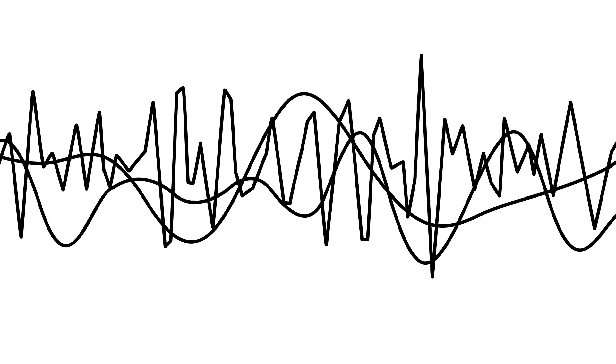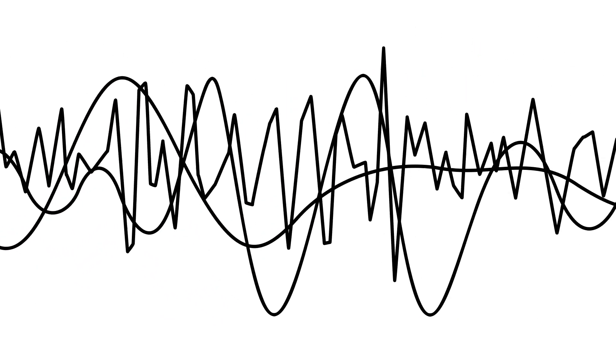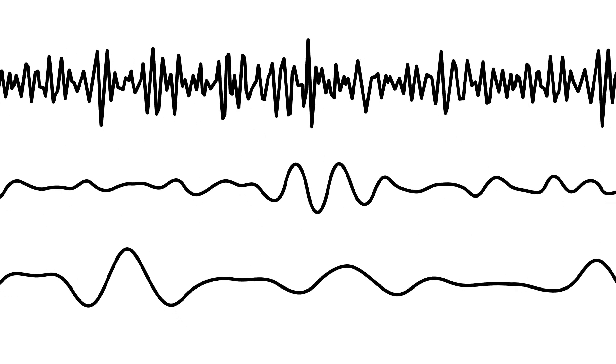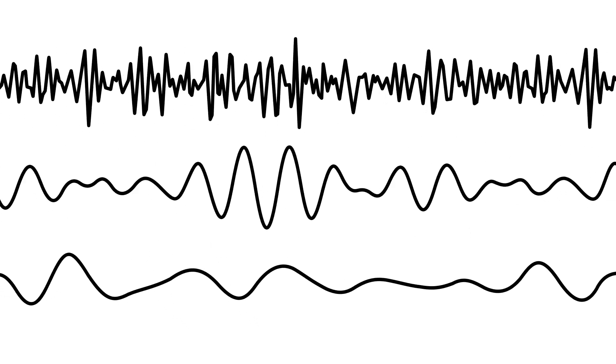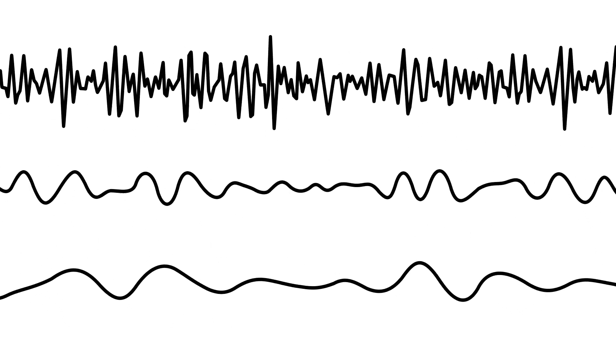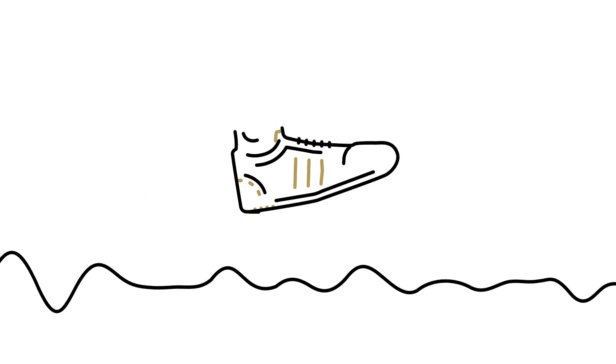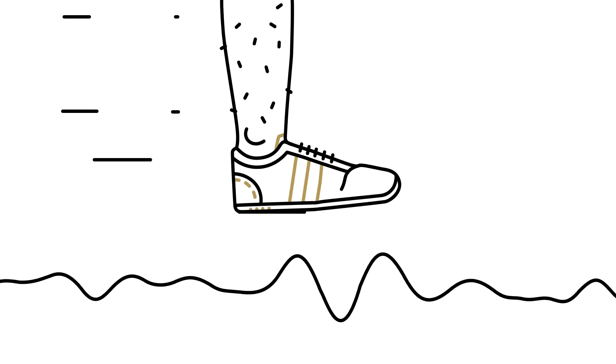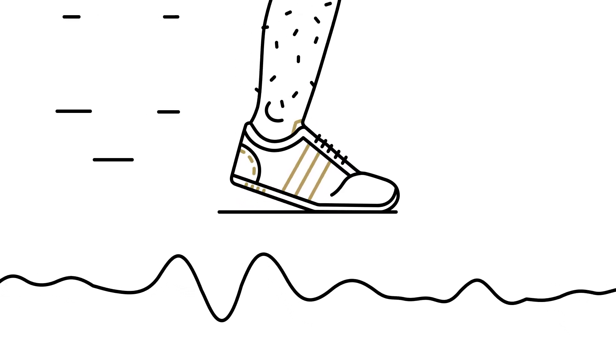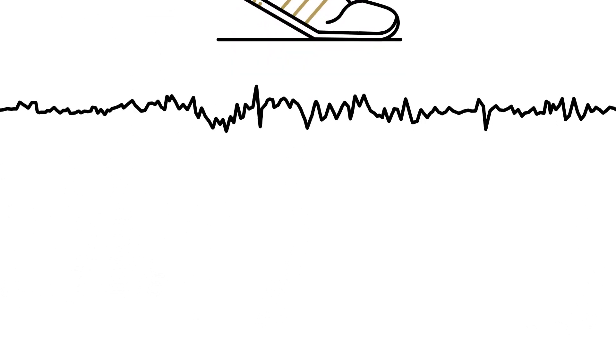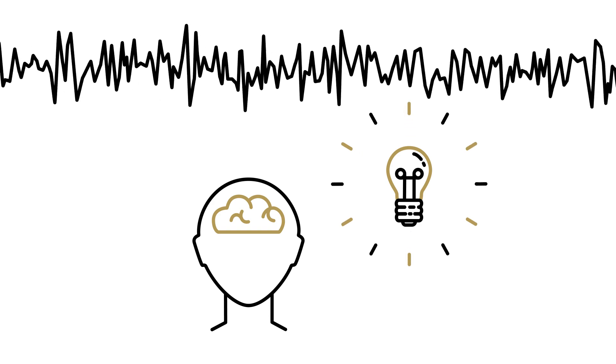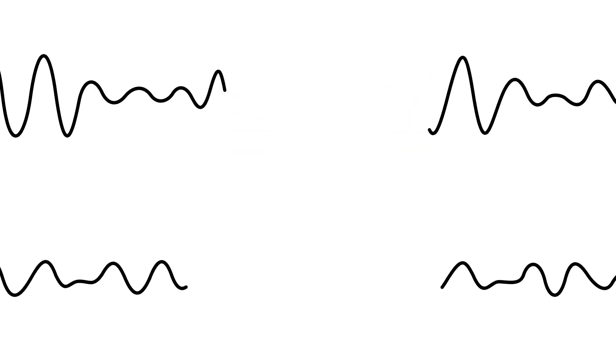While there is much we still don't understand about brain waves, the frequency or speed of these oscillations is associated with many different functions. For example, low-frequency theta waves are linked to motor skills and high-frequency gamma waves are linked to consciousness.